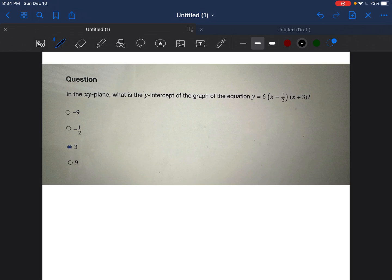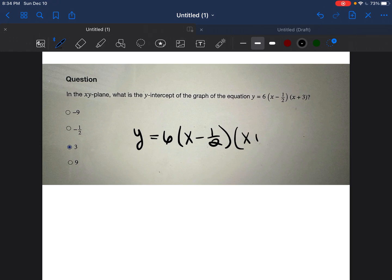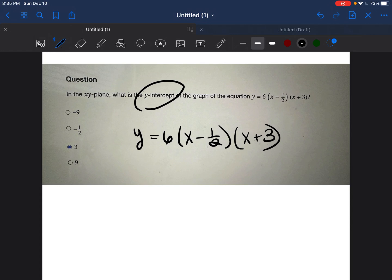The second question says: in the xy plane, what is the y-intercept of the graph of the equation y = 6(x − 1/2)(x + 3)? Before we freak out because the equation is long and has fractions and negative numbers, we're first going to ask ourselves: what is this question asking us? What does it want us to find? And the answer is the y-intercept.